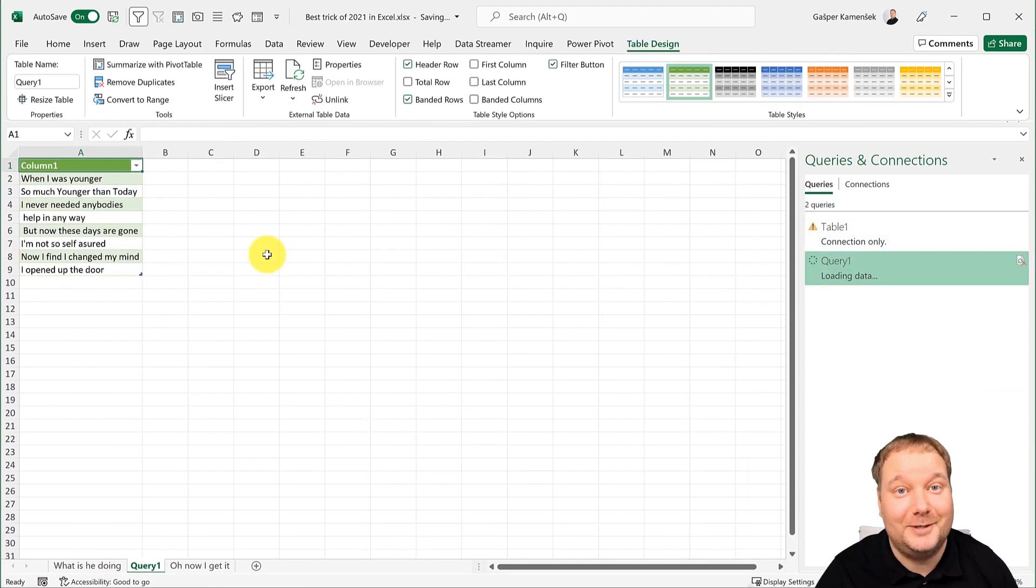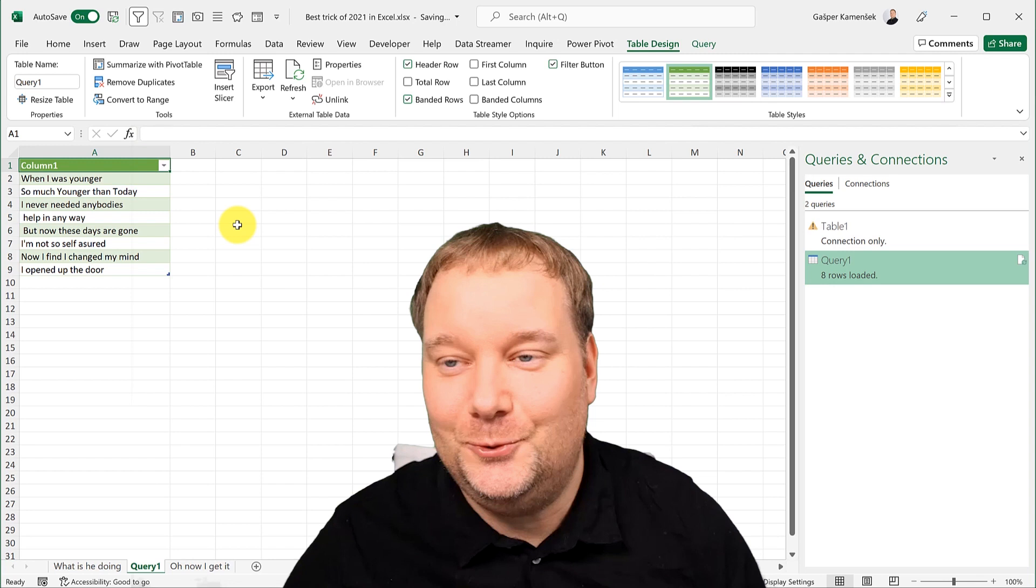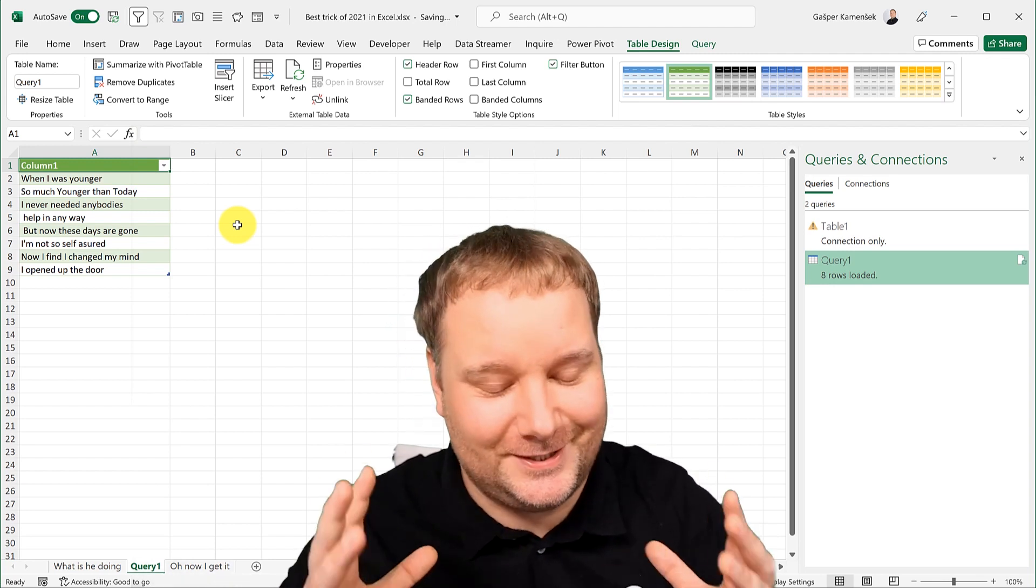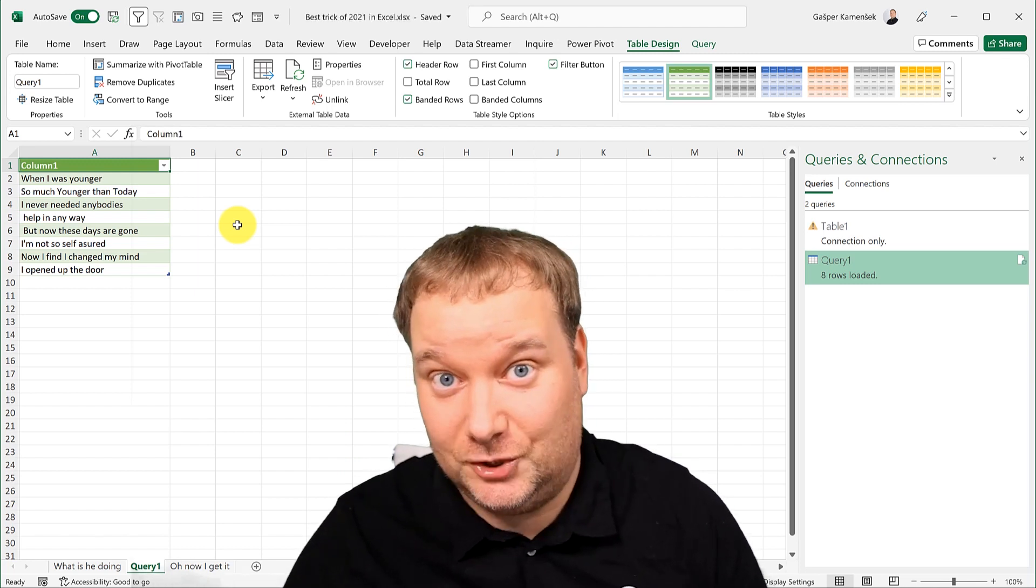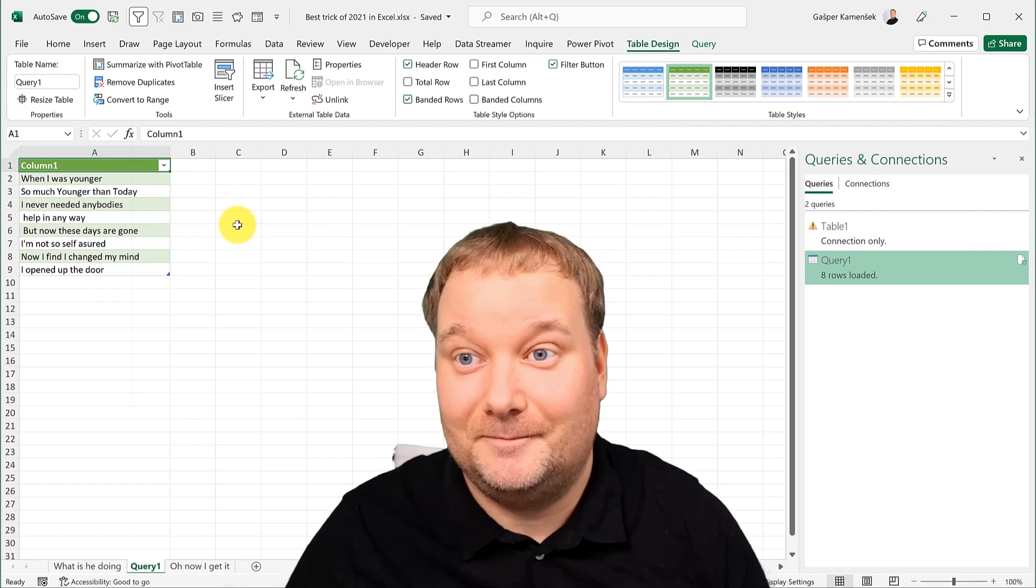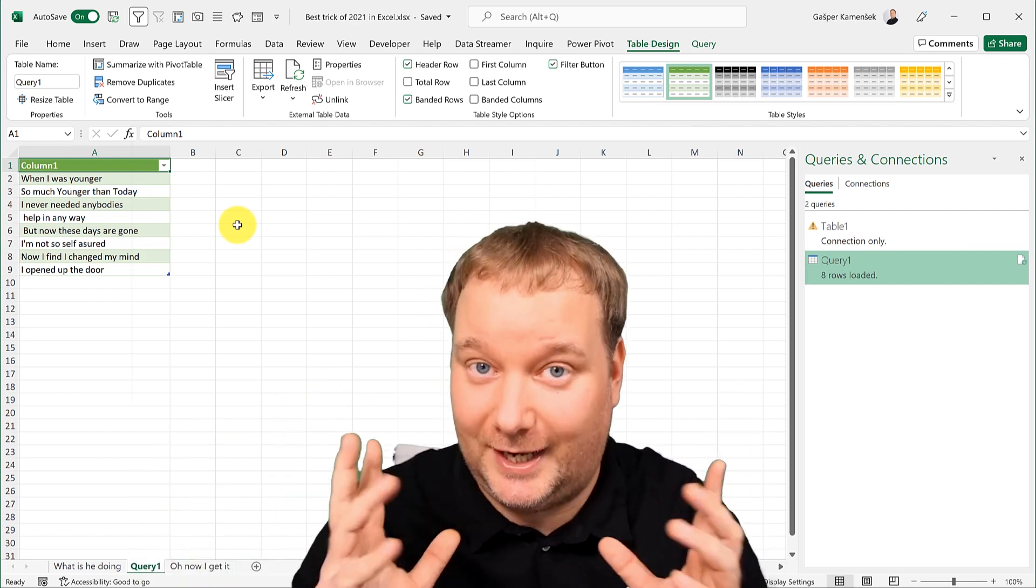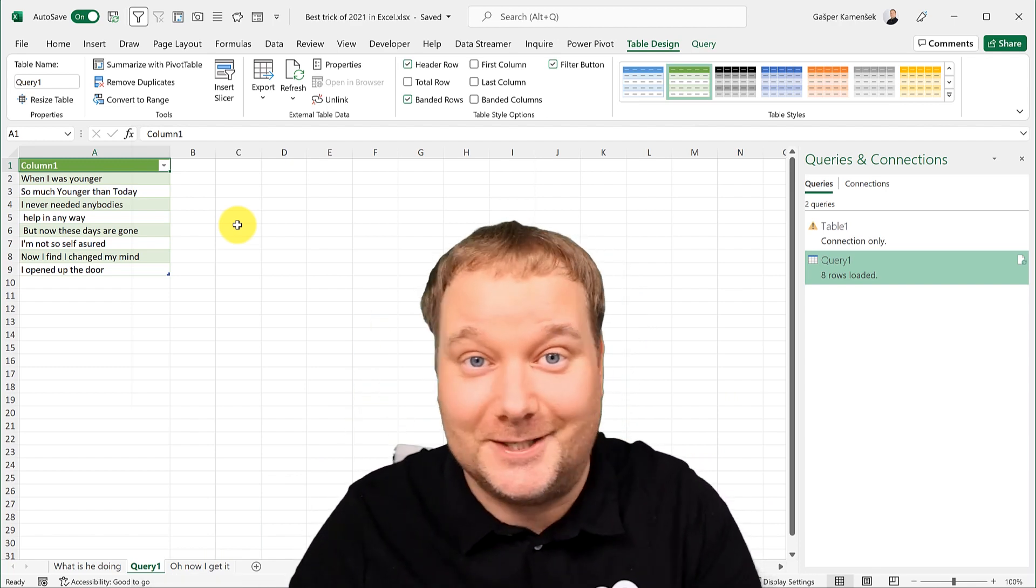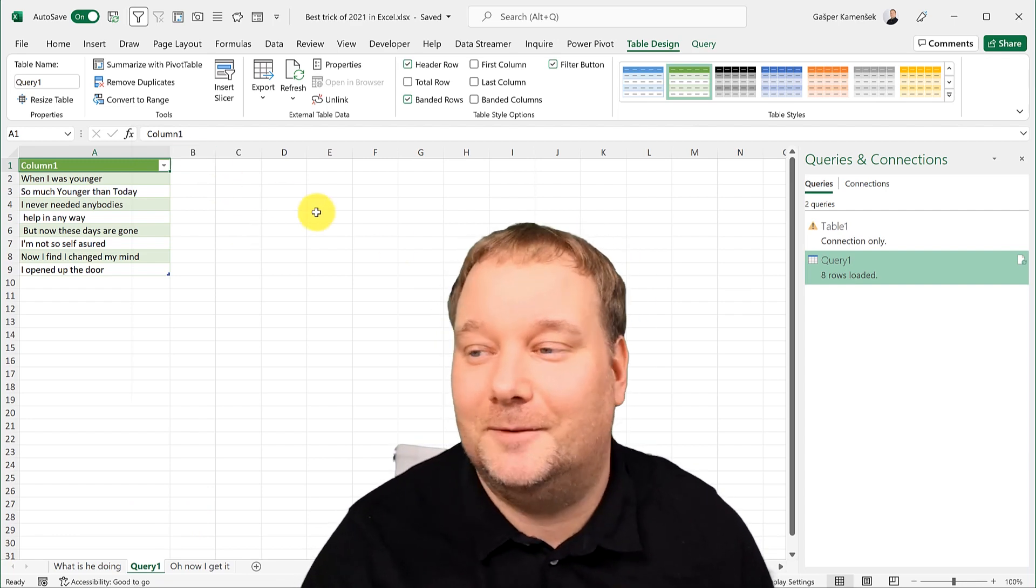So these are two things, one is Excel one is actually Windows based that totally changed my Excel game in 2021. And I hope you enjoyed it, I hope you find this useful and I hope you will start using this right this minute. I hope you enjoyed it, thank you for watching and I'll see you on the next one.